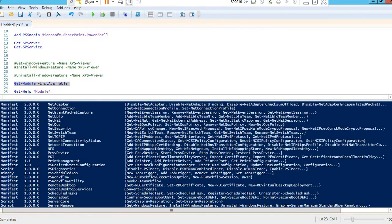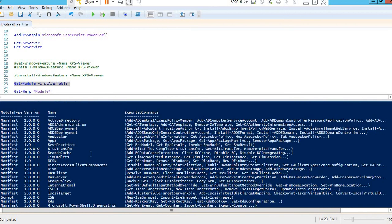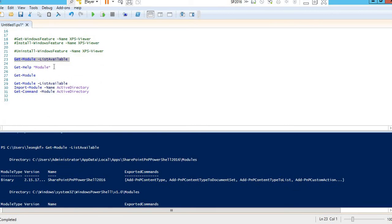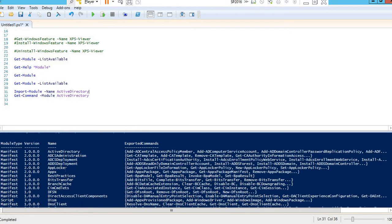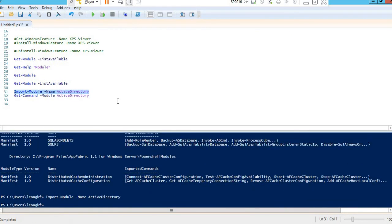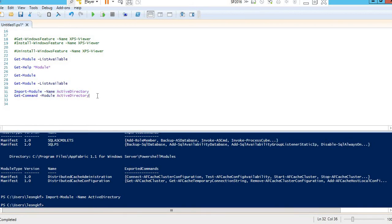If I want to use Active Directory commands, I can type Import-Module and then the module name, which is ActiveDirectory. Once imported, you can then check the available commands.